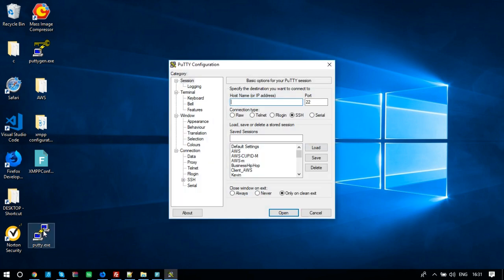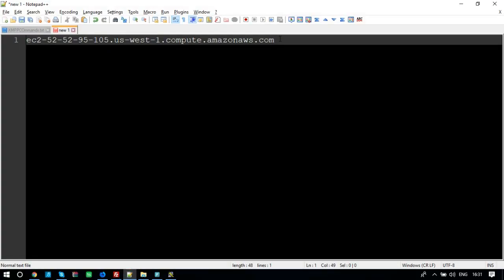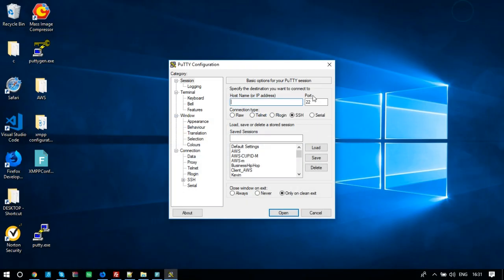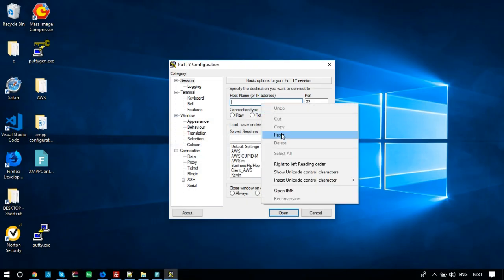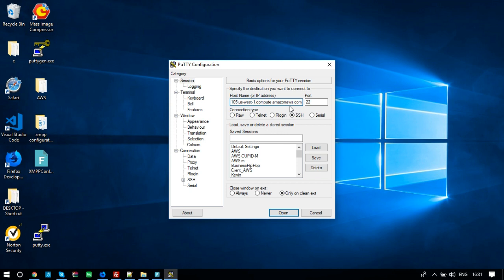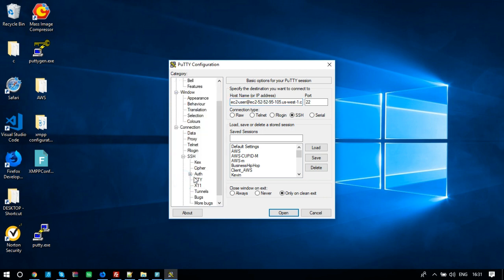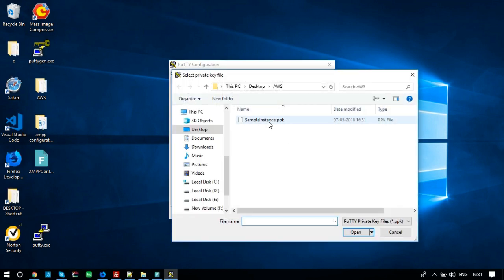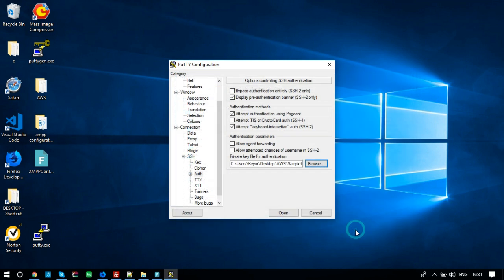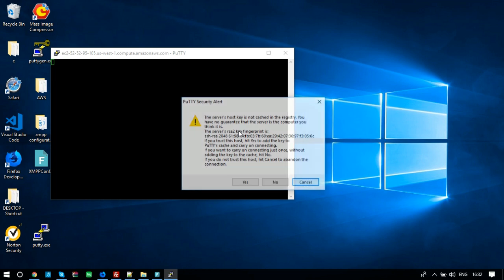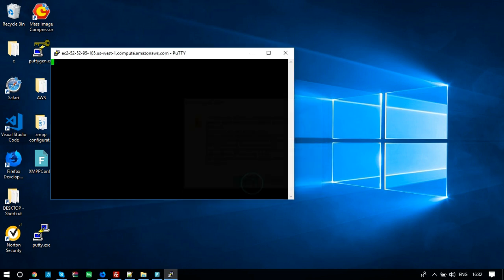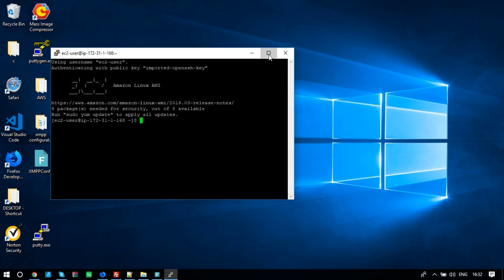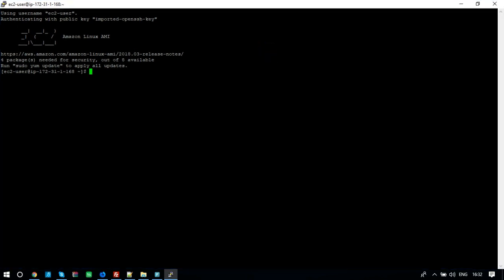Now open Putty, enter the host name. It will be your public DNS of EC2 console. Add EC2-user-at before host name. Add PPK-key file. Click Open. You are successfully connected to the EC2 instance.